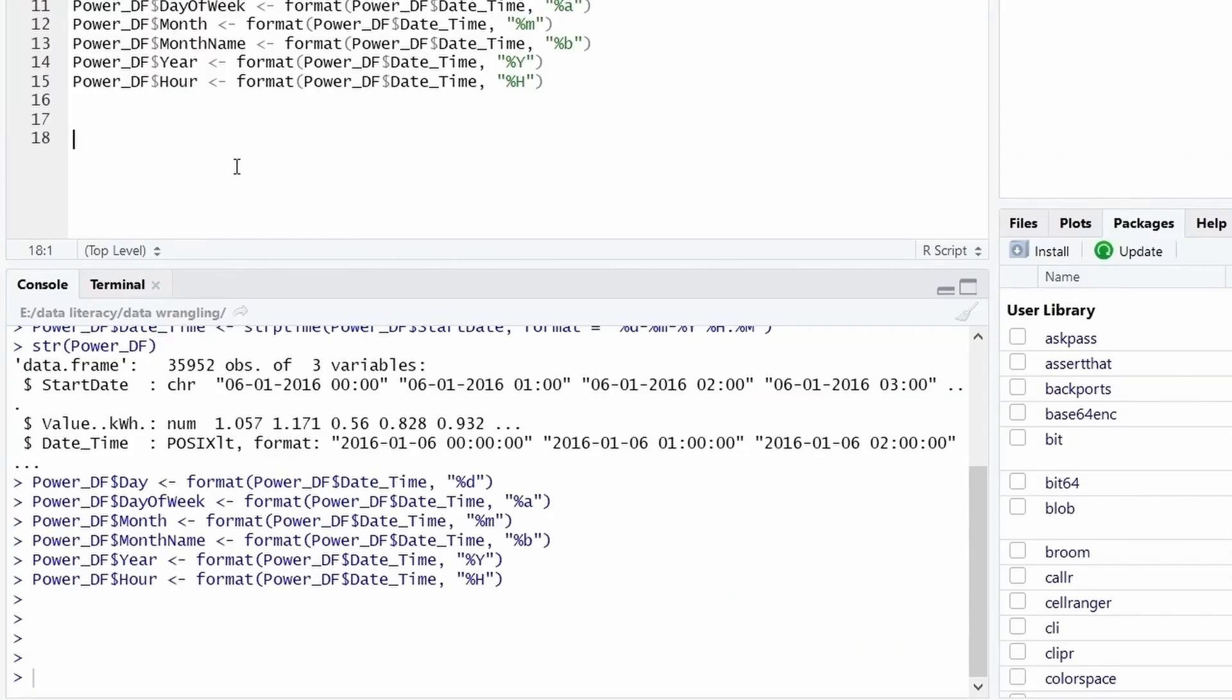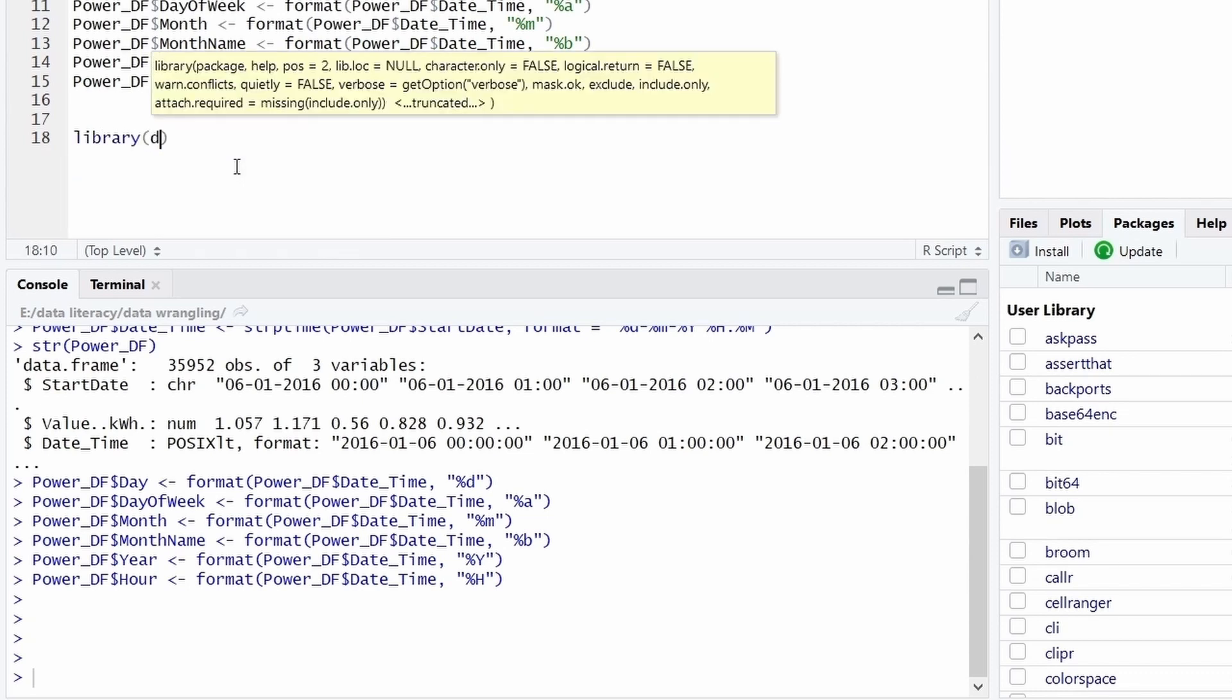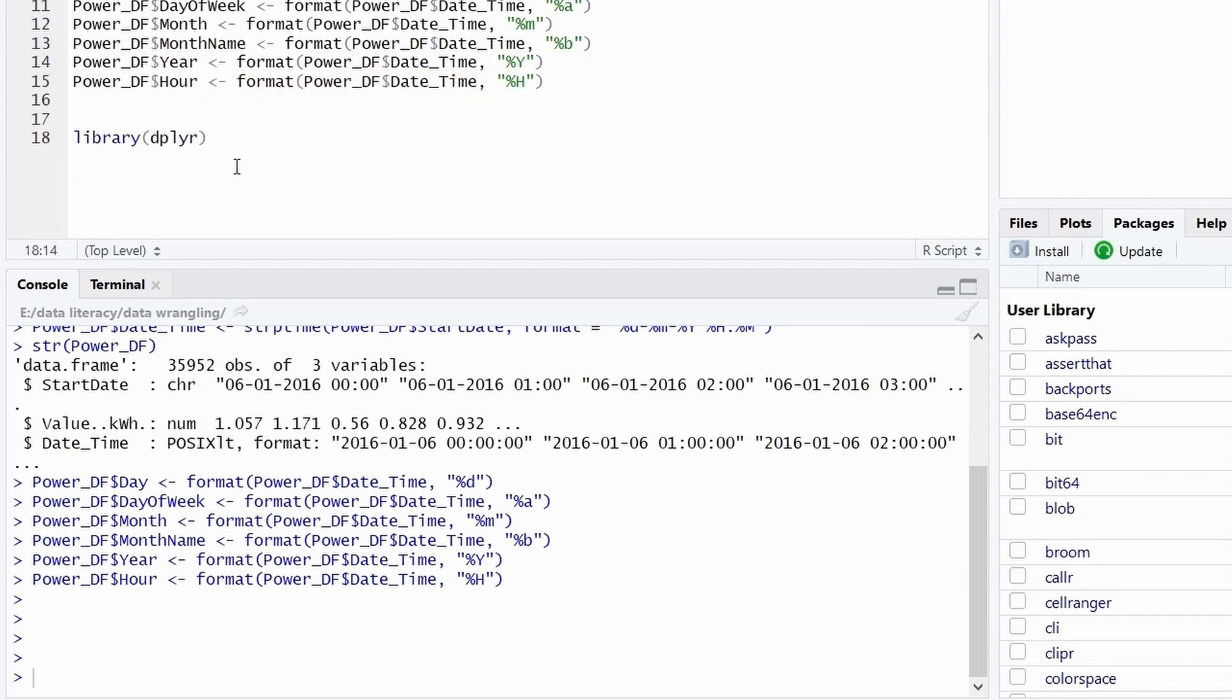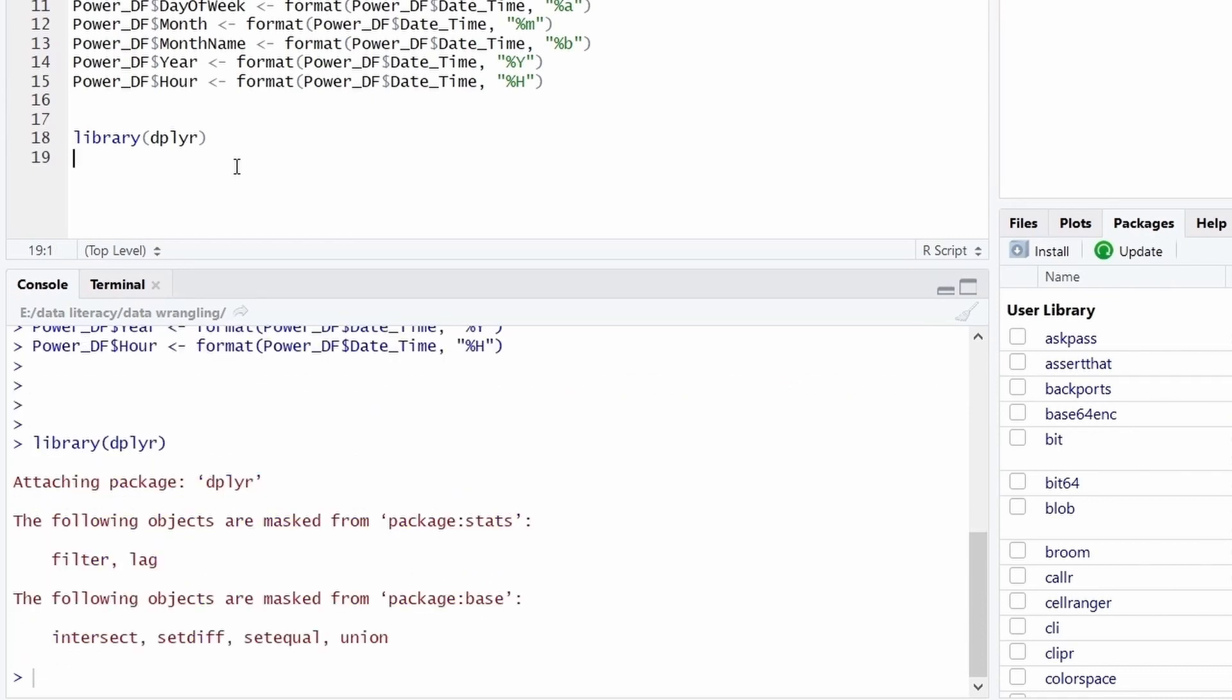Now I will show how to summarize data. The first thing we are going to do is load library package dplyr. This package is very helpful for grouping, aggregation, filter and selection arrangement of data.